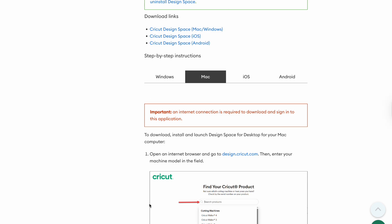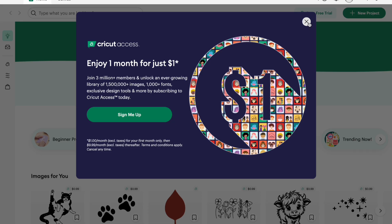Once you have Cricut Design Space downloaded, go ahead and open it. When you open Design Space, it's going to pop up asking you to subscribe to Cricut Access — this is optional. Again, you do not have to pay, and if you want to learn more information on that, you can look in the description about canceling Cricut Access or not having it. I have a whole blog post on it.